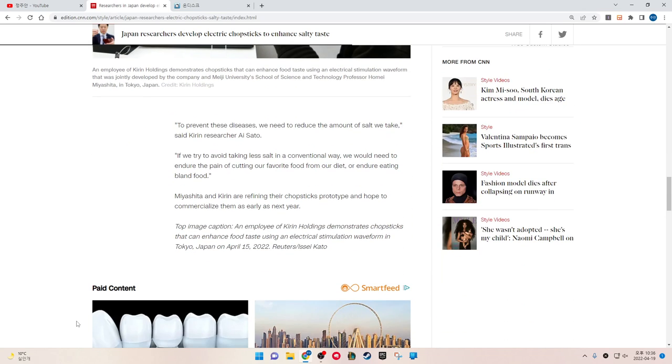To prevent these diseases, we need to reduce the amount of salt we take, said Kirin researcher Ai Sato. If we try to avoid taking less salt in a conventional way, we would need to endure the pain of cutting our favorite food from our diet or endure eating bland food.